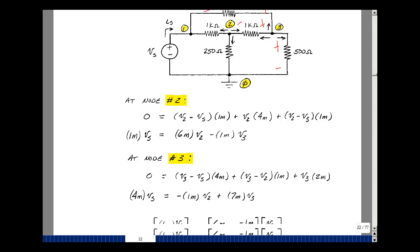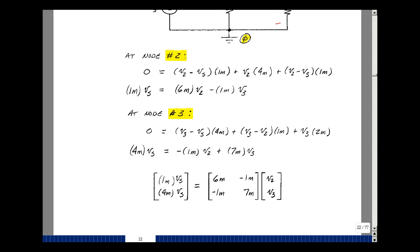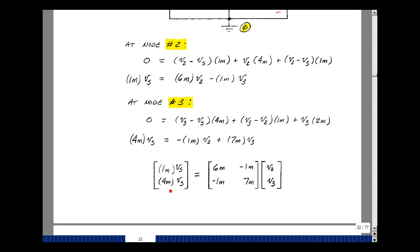Putting this together in matrix form, the sources are on the left-hand side and the unknowns V2 and V3 are on the right-hand side, with the conductance matrix relating them. You could develop a general algorithm from this matrix structure — I'll leave that for another course. For now, I'll just apply nodal analysis with Cramer's rule, since we have only two unknown node voltages.